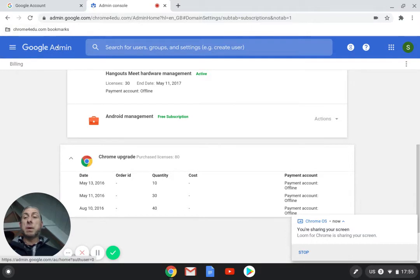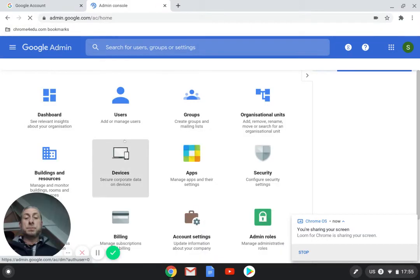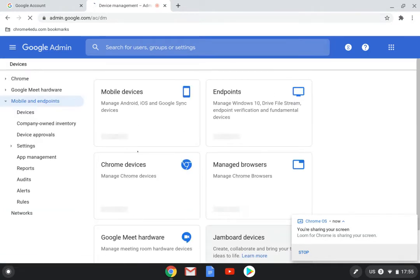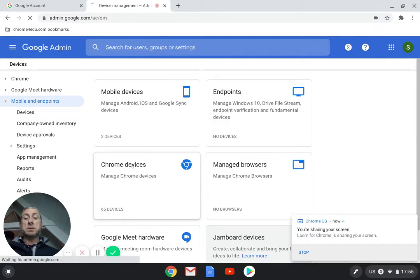Okay so that's from the billing. If we go back to the admin console we click on devices. Now in the devices tab we can click on the Chrome Devices.